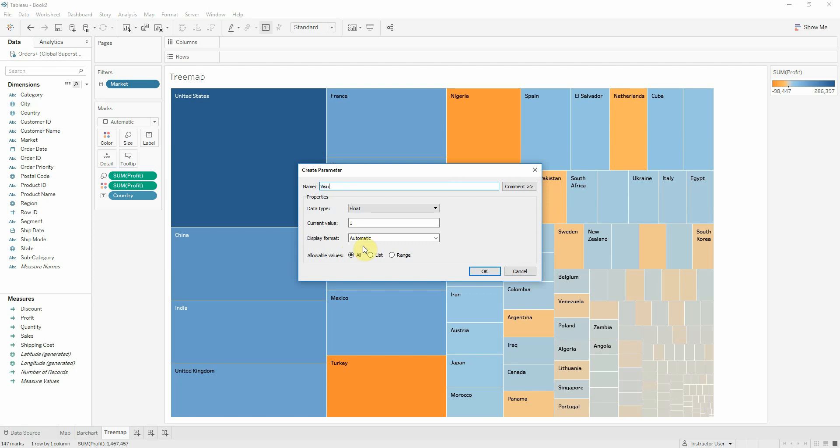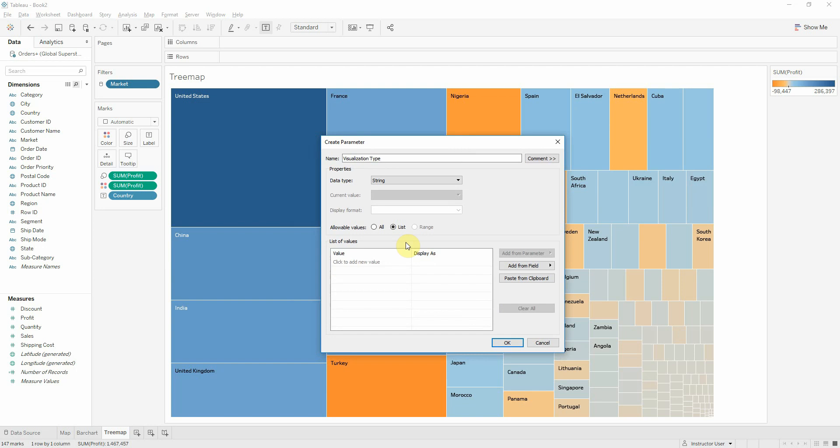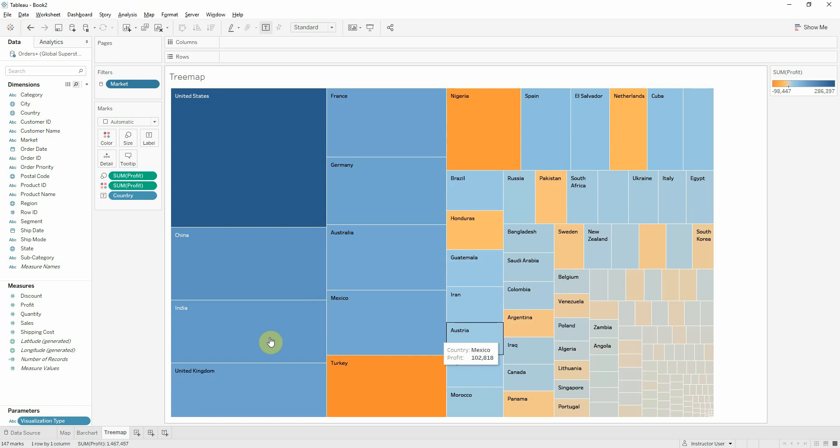I will name it visualization type and will be a string and we will select the information from a list created by us. The first one will be map, bar chart and the last one will be tree map. Now the parameter is created.